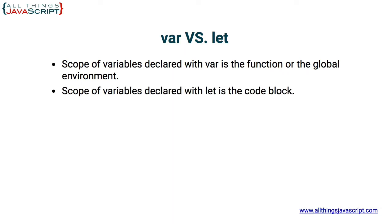Whereas variables that are declared with let, the scope of those variables is simply the code block, the block of code contained within curly braces.